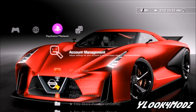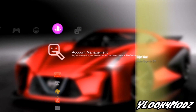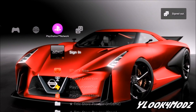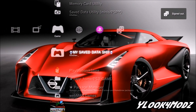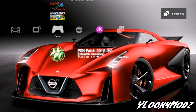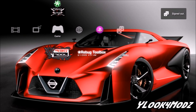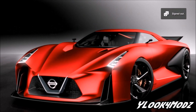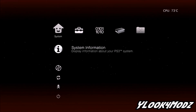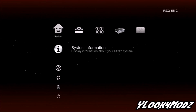Now what you want to do is you want to sign out and load Rebug Toolbox. Signing out just helps you not to get banned. Once we're in Rebug Toolbox, I'm going to meet you guys back on the computer.